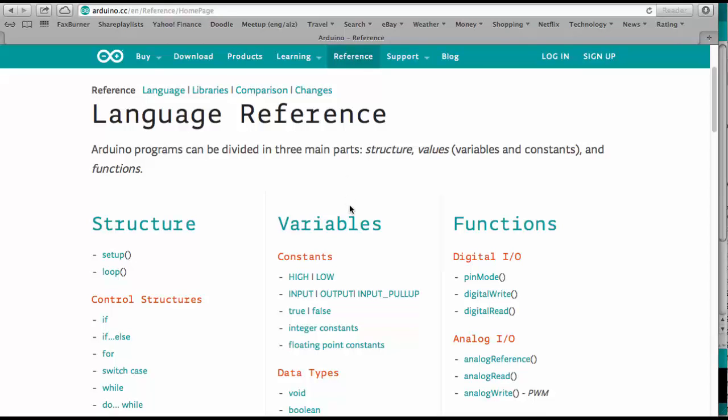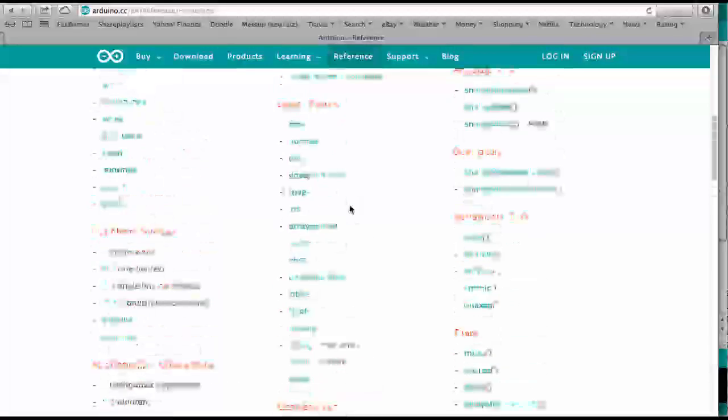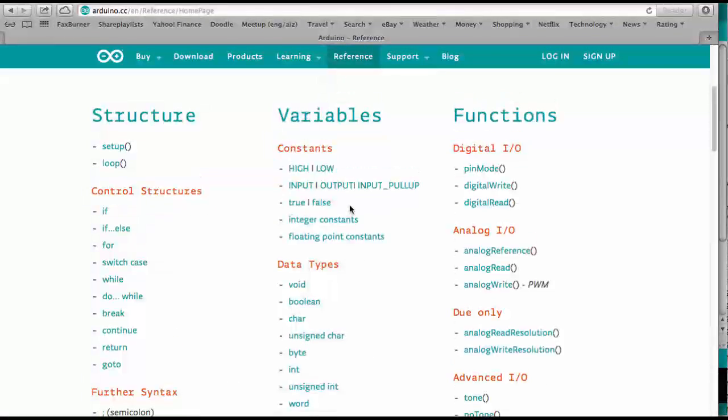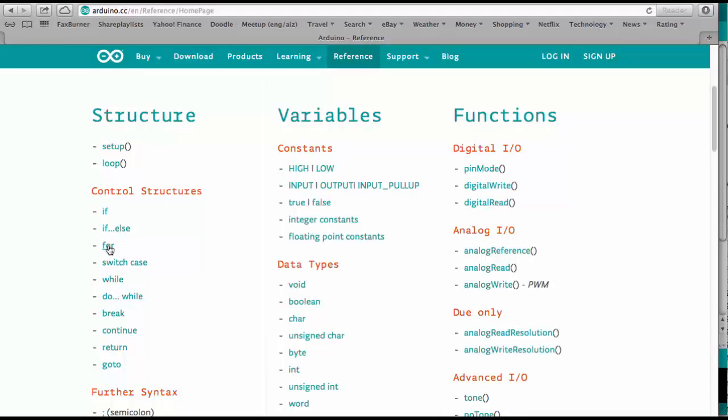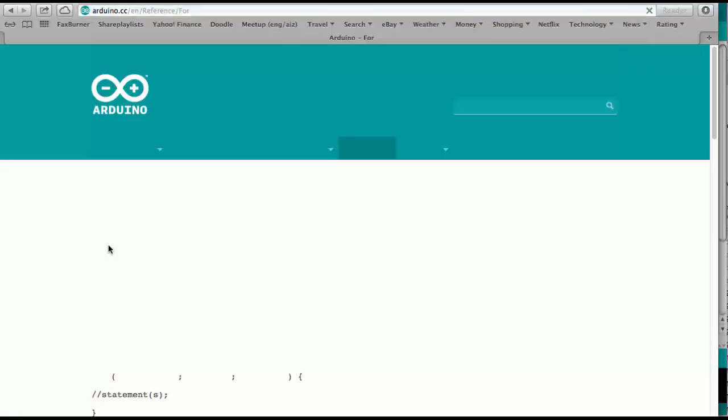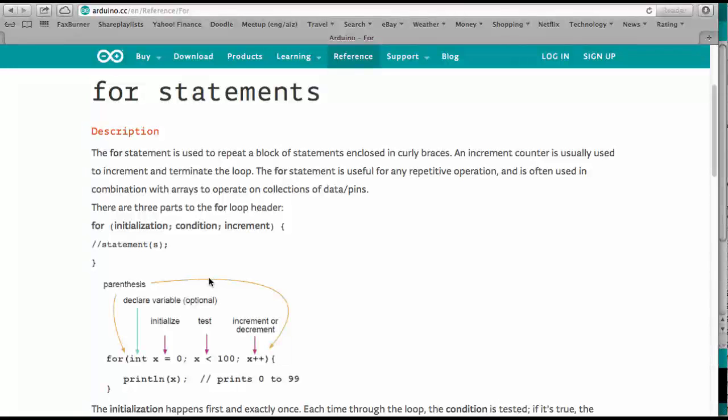And so on the language reference you find all the special Arduino commands. So let's see here now how that for statement works. So we can click here on for and there it comes up.